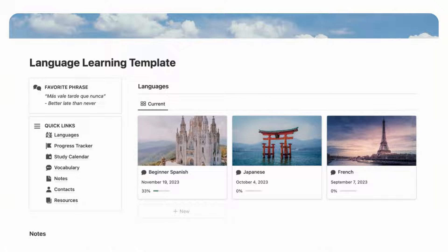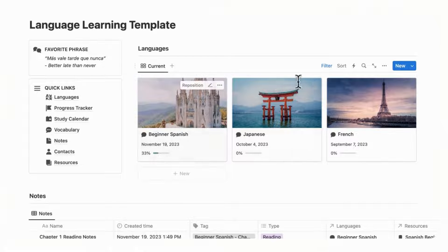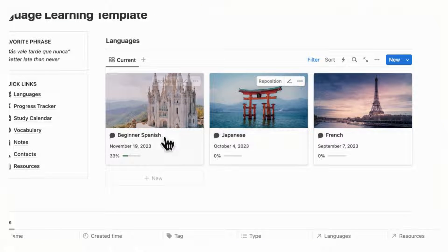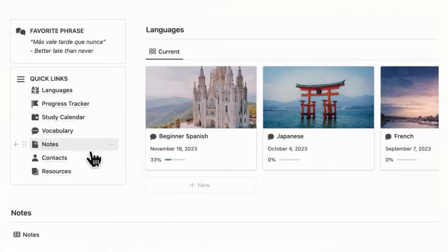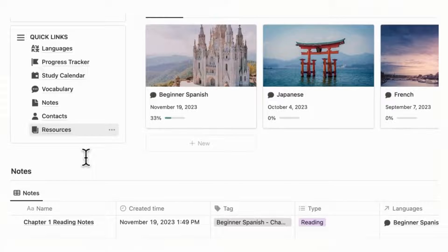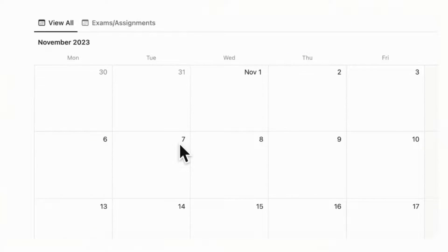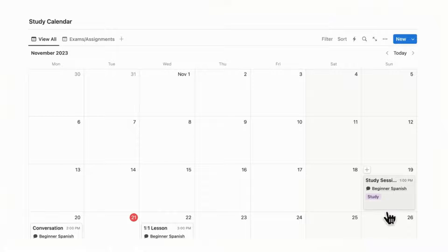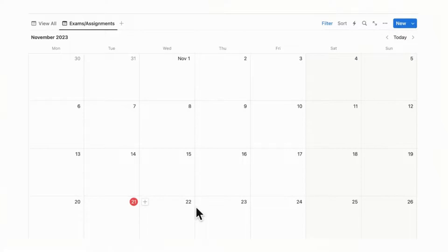Let's do a brief overview of our template. When you open it up, you'll notice a section for your languages that you're currently learning, and a left-hand sidebar where you can have your favorite phrase and some quick links for each of the different databases included here. There's a notes section so you can take notes easily, and a study calendar showing study schedules, lessons, and meetings with your conversation partner. There's also a separate tab for your exams and assignments.